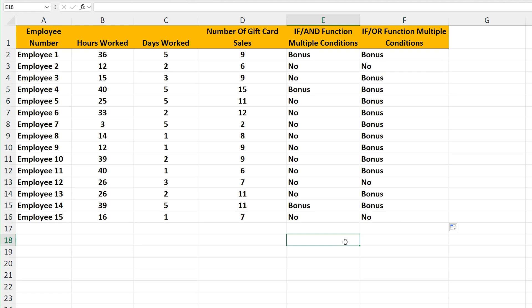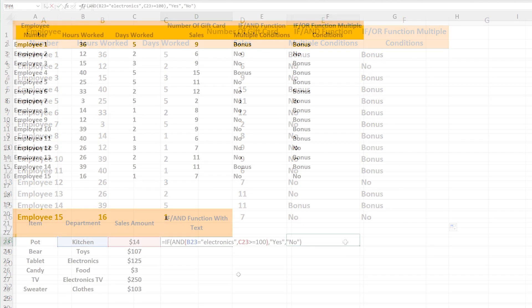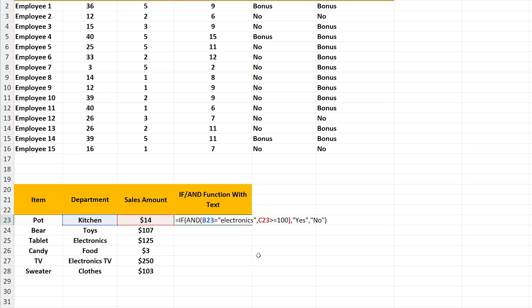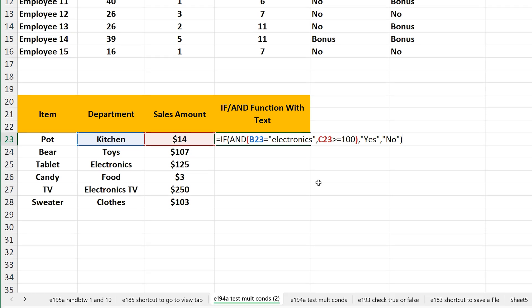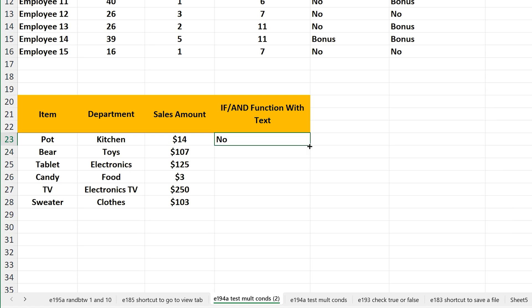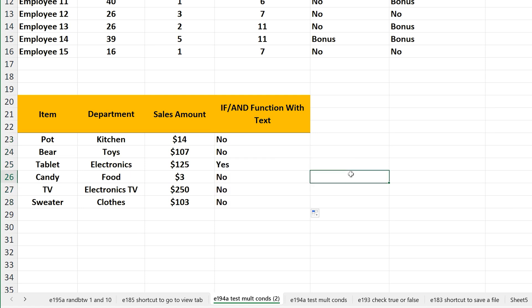And one last thing to cover. You can use text to check conditions against, as you see here in this function. However, the text must be surrounded by quotation marks, and an equal sign must be used, as you see here, where IF cell B23 equals the text electronics, and capitalization doesn't matter. I'll hit the enter key, and we get NO as the output. Again, the fill handle, and we have our results.